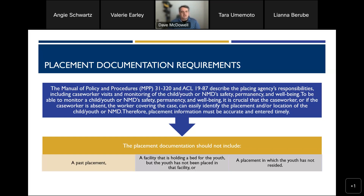The placement documentation we're talking about should not include a past placement, a facility that's holding a bed for a youth who has not been placed there, or a placement in which the youth has not resided. Those are some of the things that don't need to be included in these particular documentation requirements.